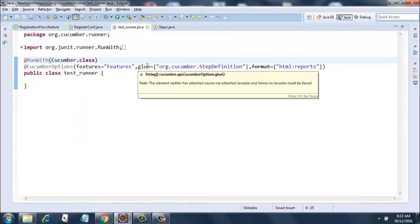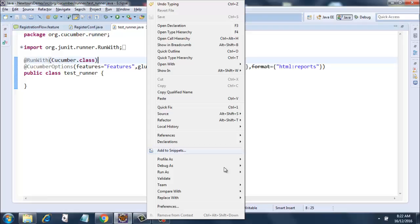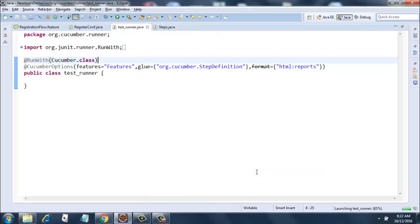So I do a right click over here, I run as and I run as junit test.